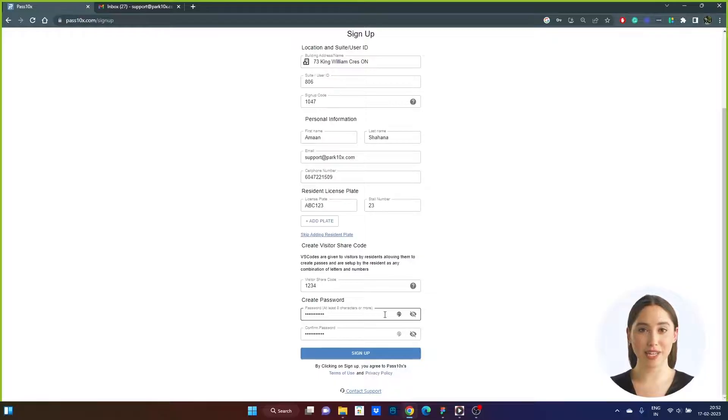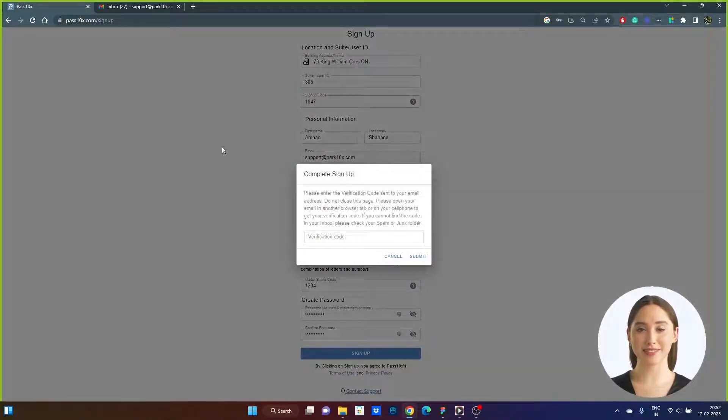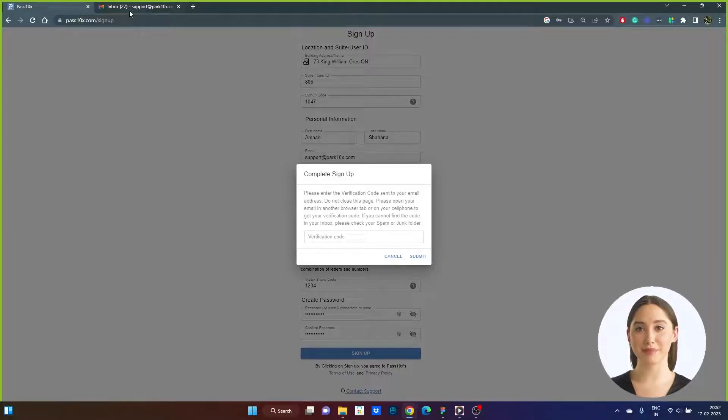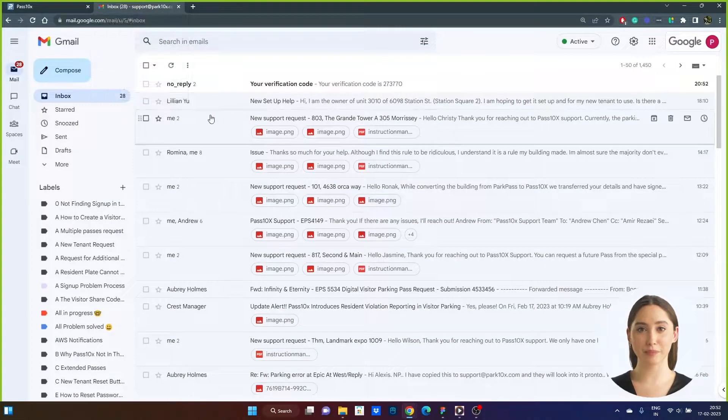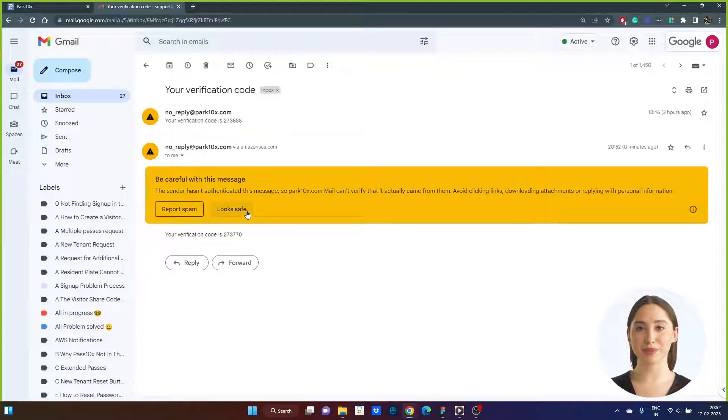Step 6. Your email address will now be confirmed in a pop-up to complete the sign-up process. Do not close the sign-up page of Pass 10x and open the verification email sent to you in a new screen or tab.